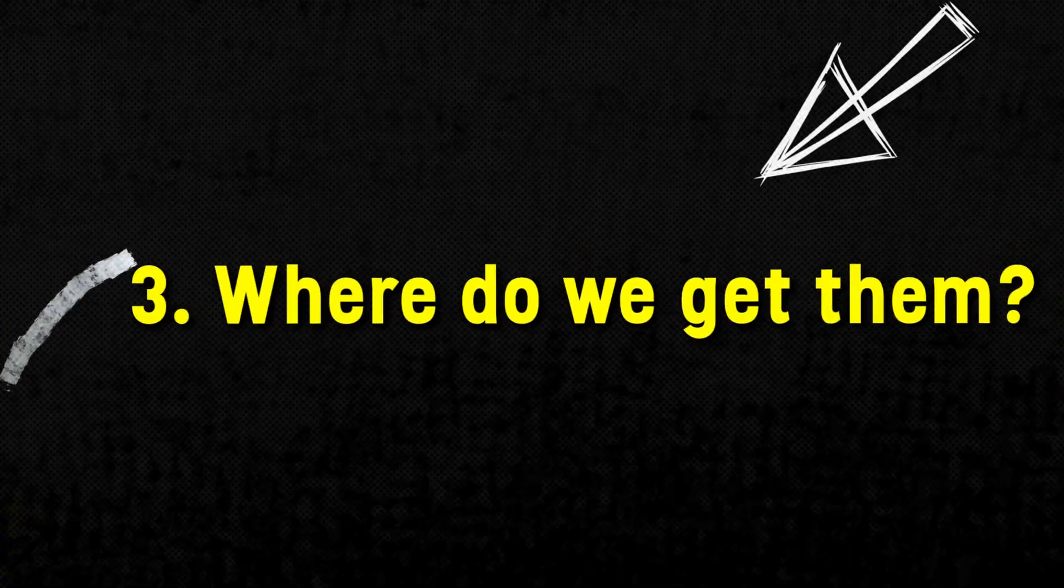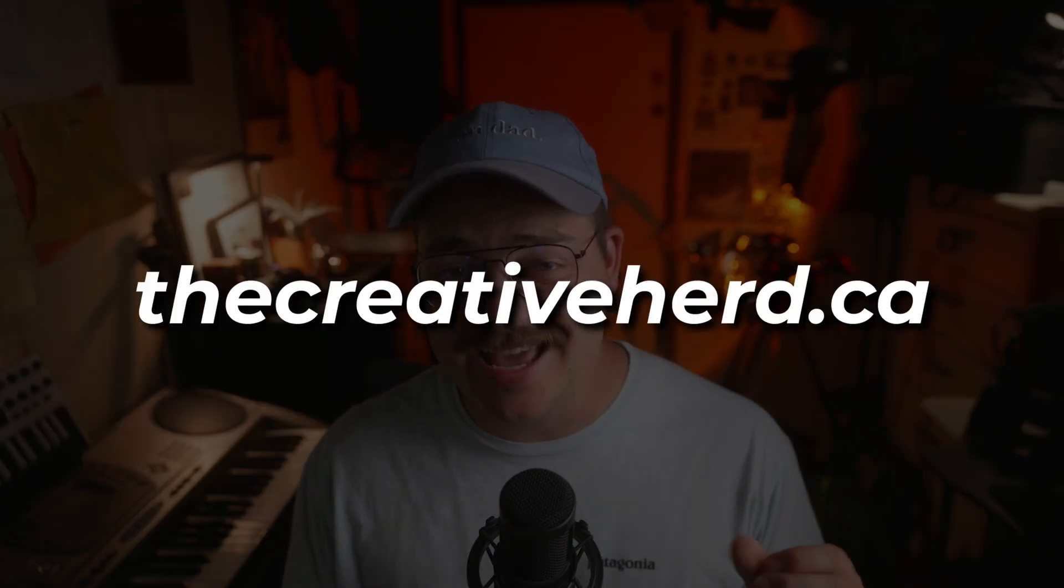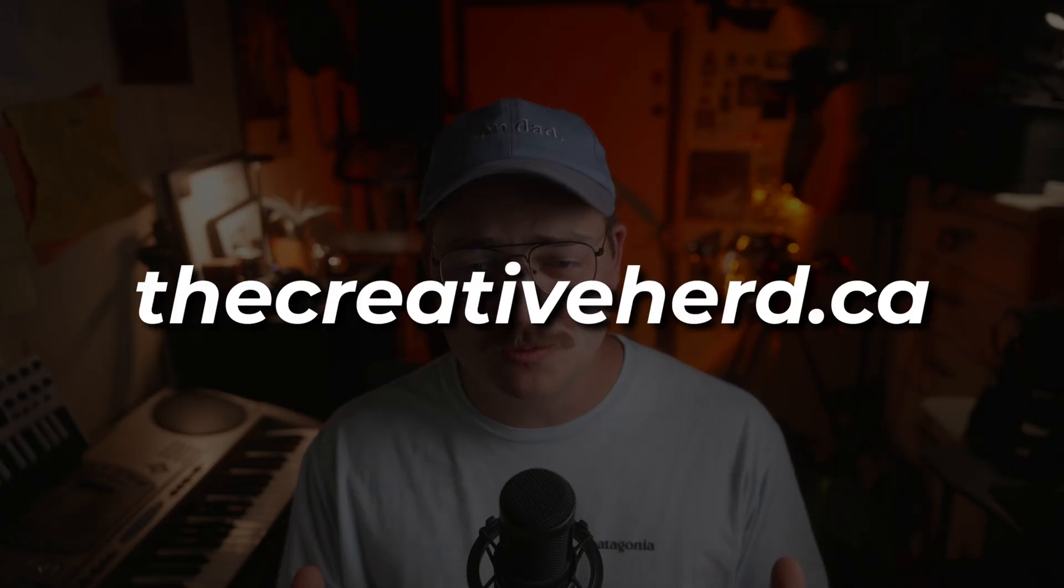And of course, by now you guys are naturally asking the third and final question. Where the heck, Jake, do we get these plugins? Guys, go to the creativeherd.ca. That's Spencer's website.